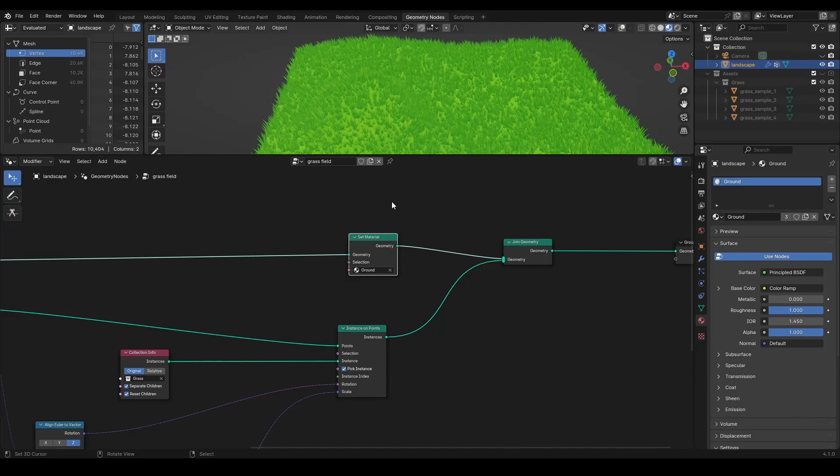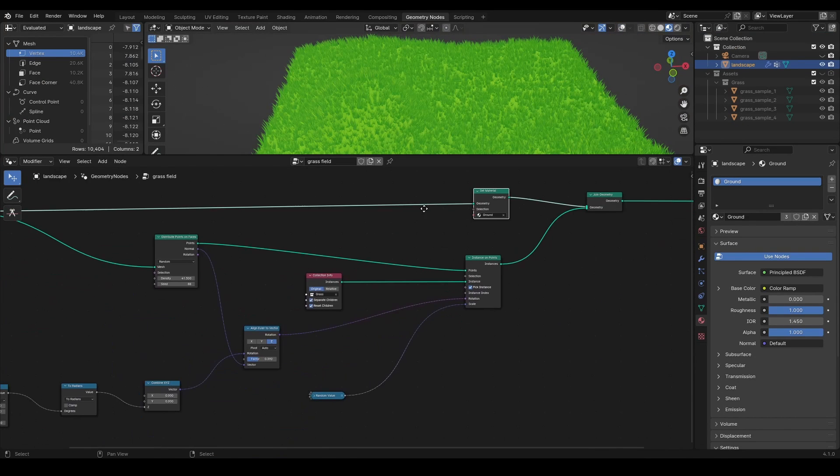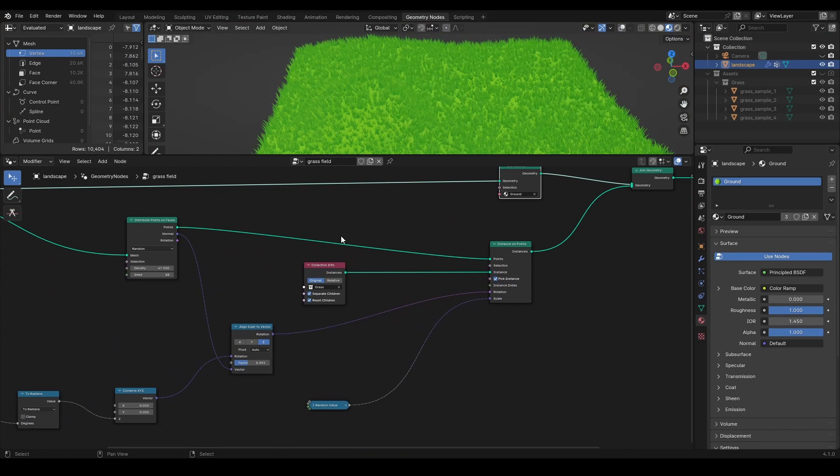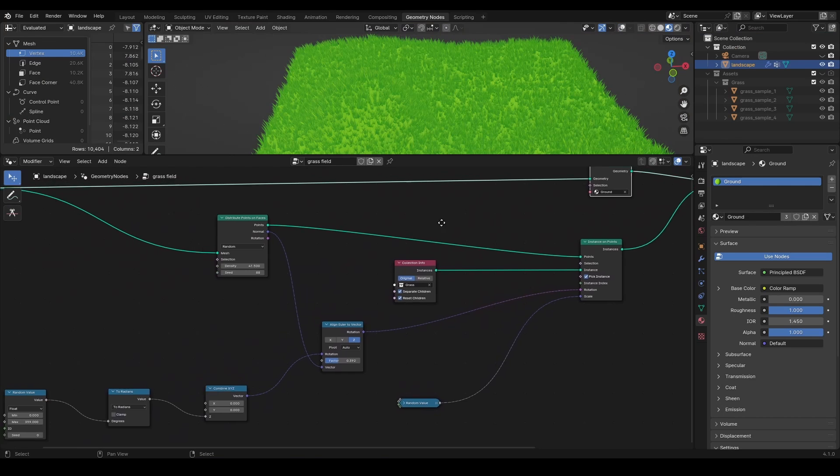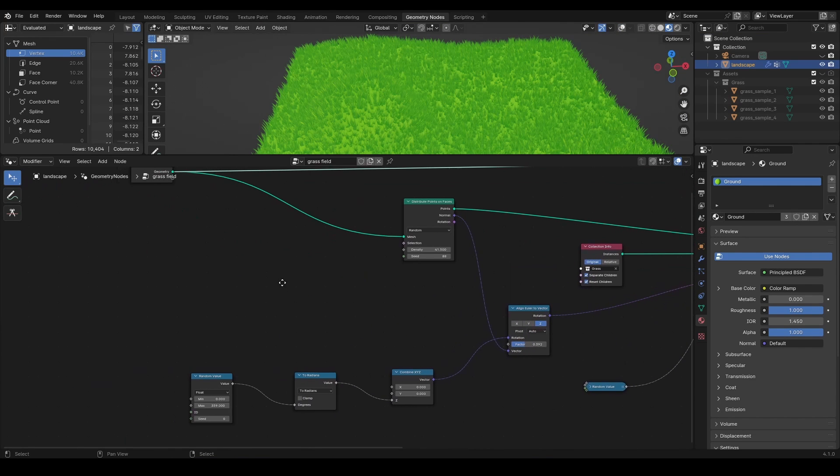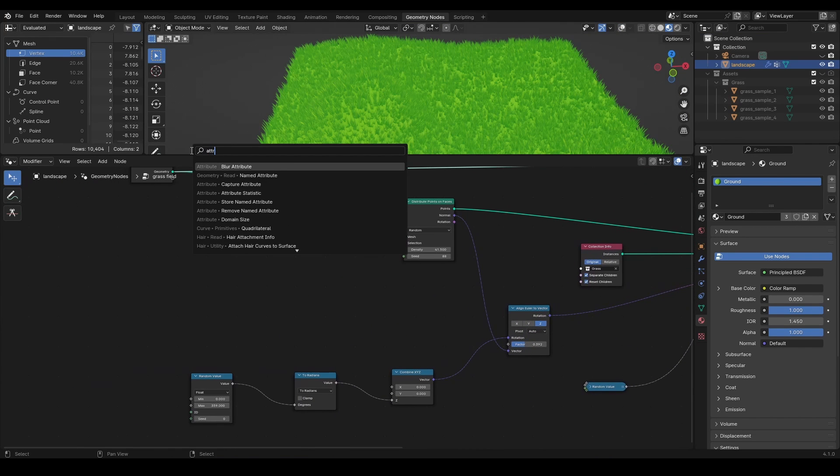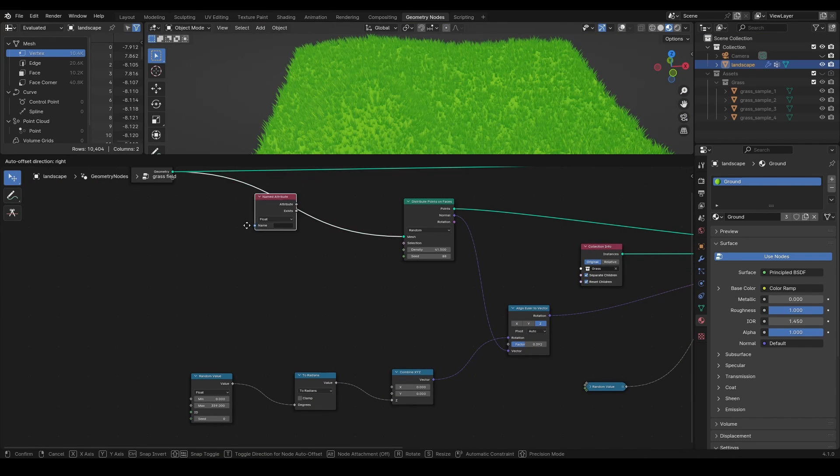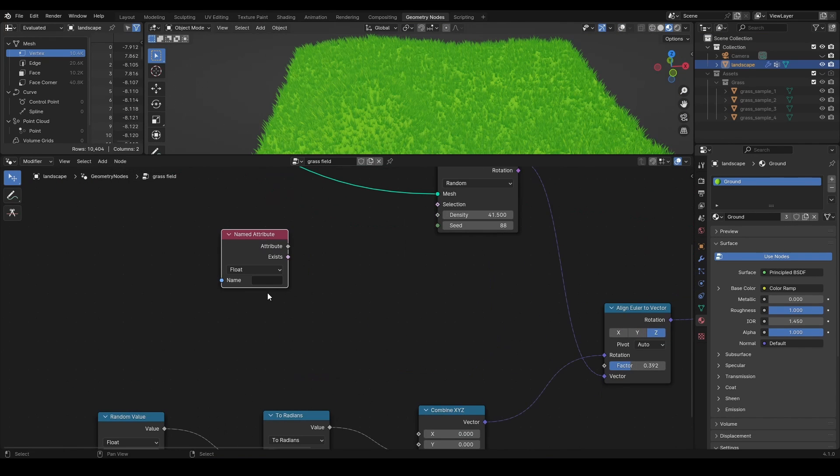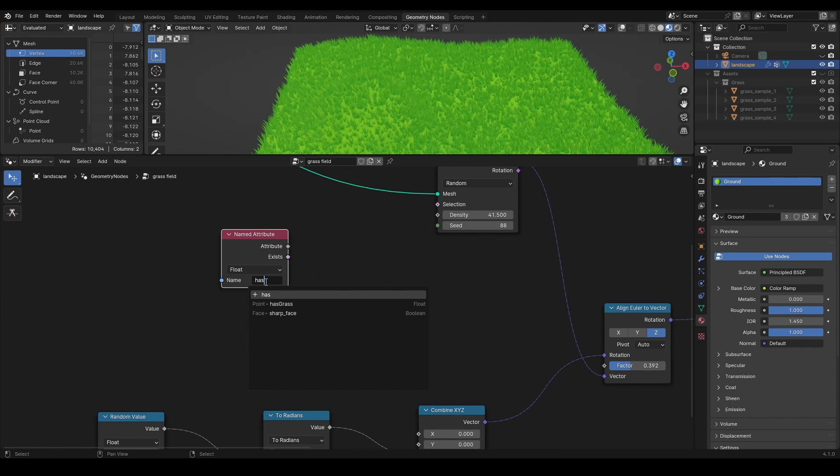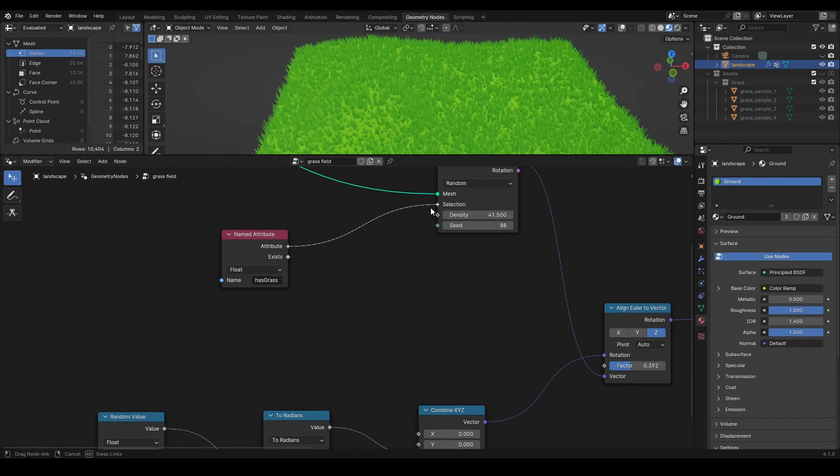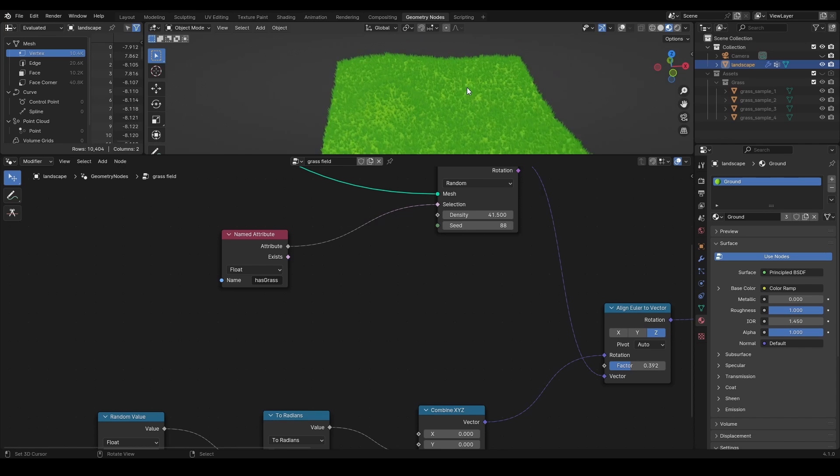In the geometry nodes, use named attribute node where you can select a vertex group. It should be available in the drop-down when clicked in the field. Use the output of this node as a selection for distribute points on faces.